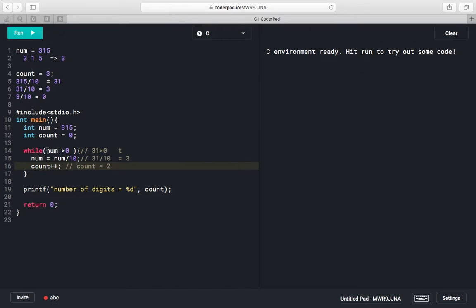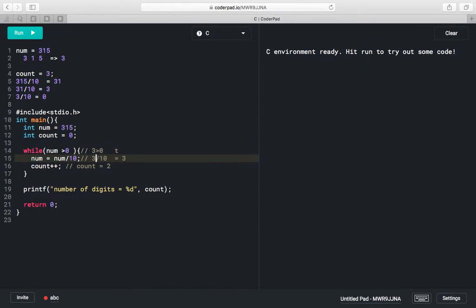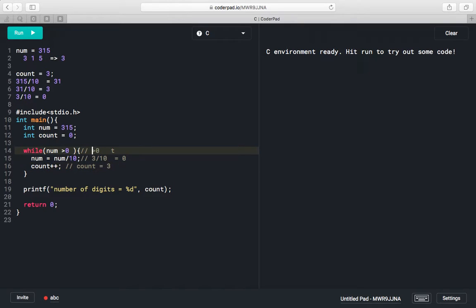We go back to the while condition — number is 3, which is greater than 0, so it is true. We divide 3 by 10 to get 0 and increment count to 3. We check again — 0 is greater than 0 is false, so we exit the while loop and reach the print statement, printing count as 3.